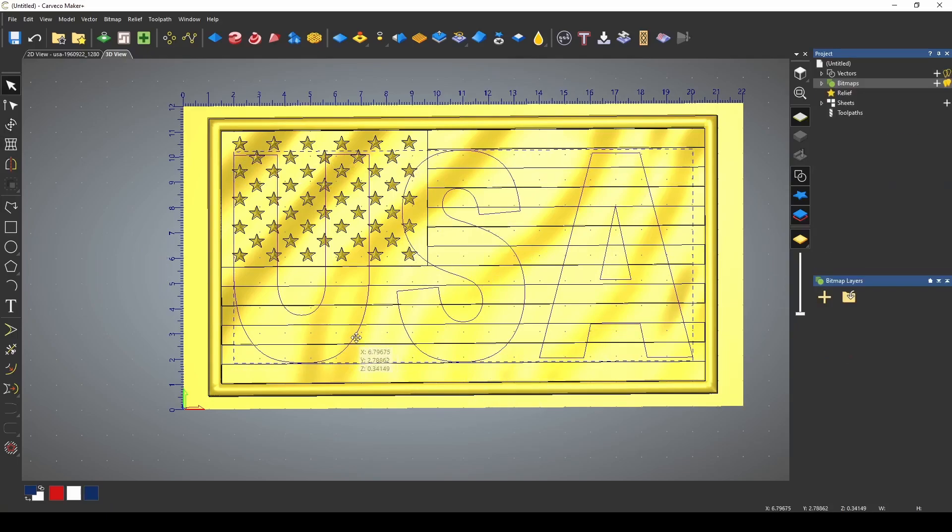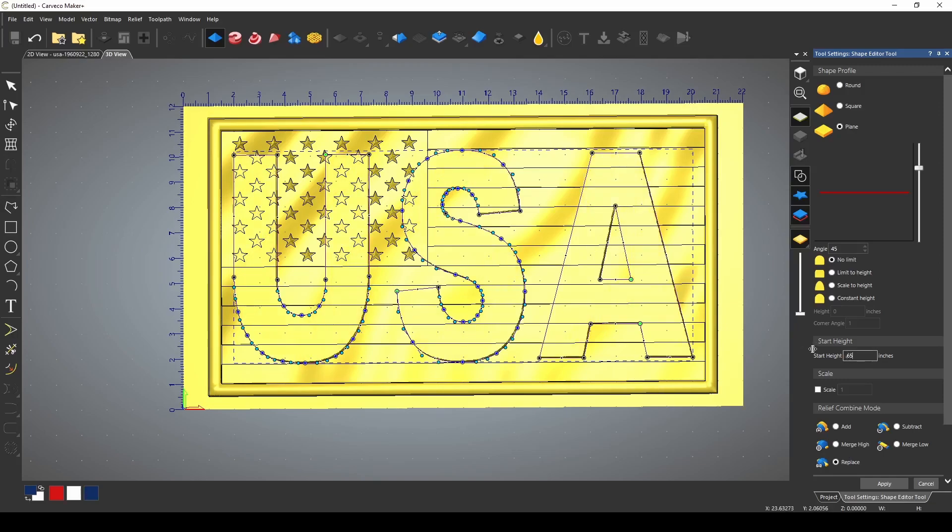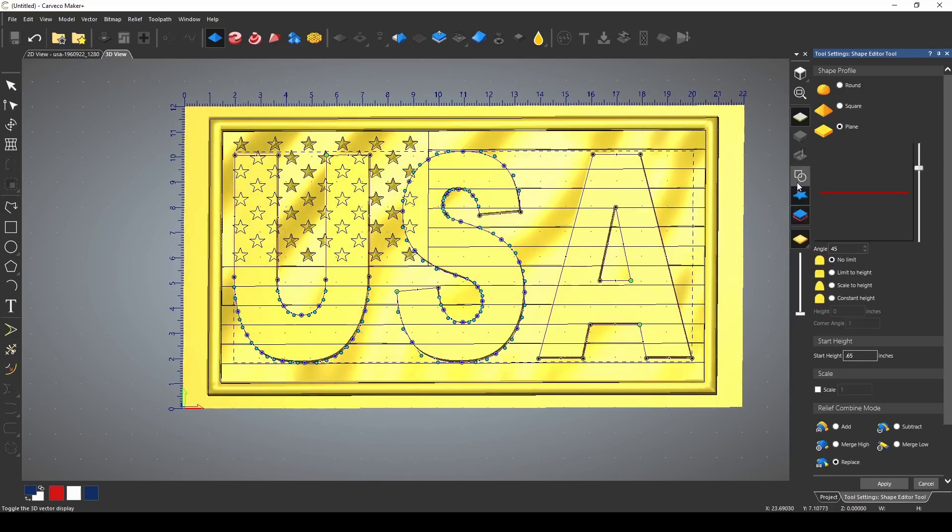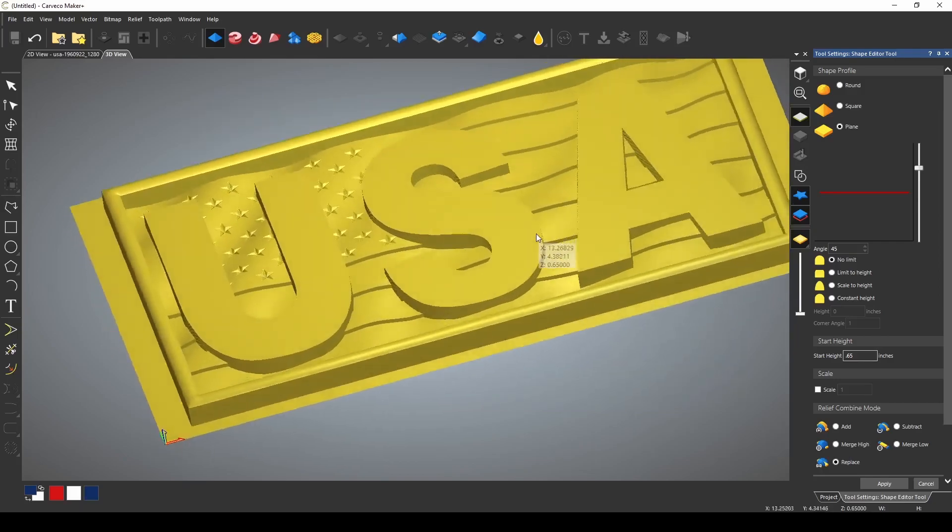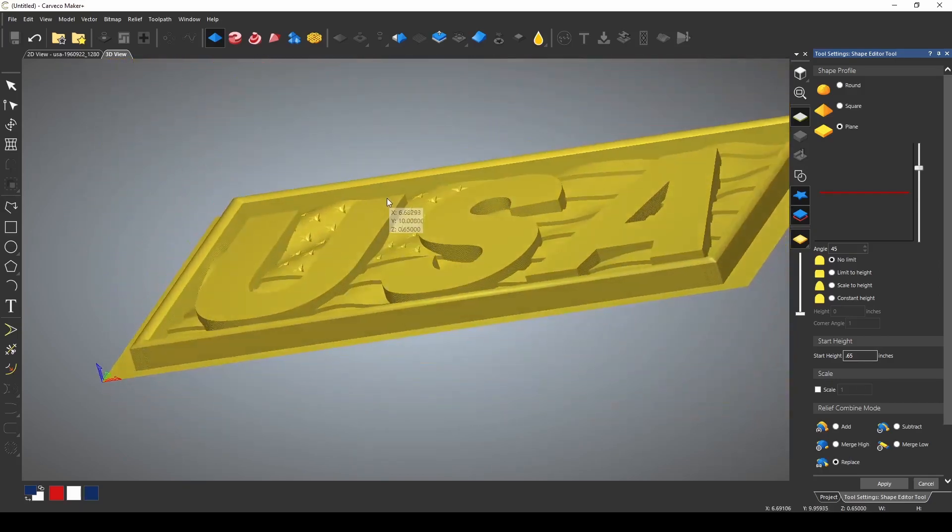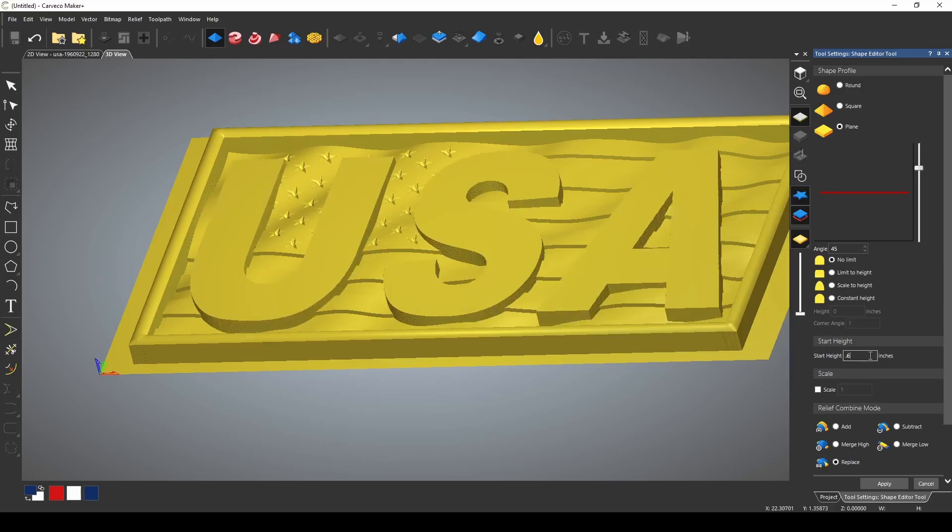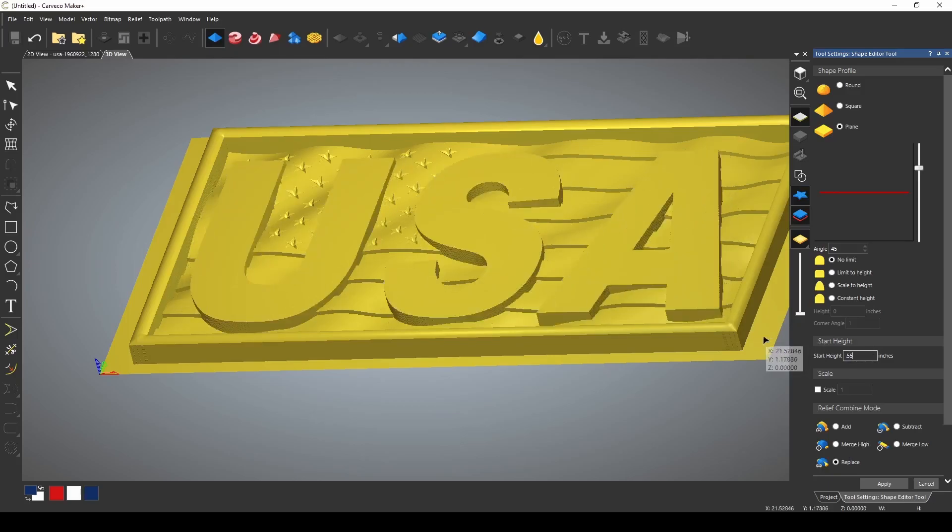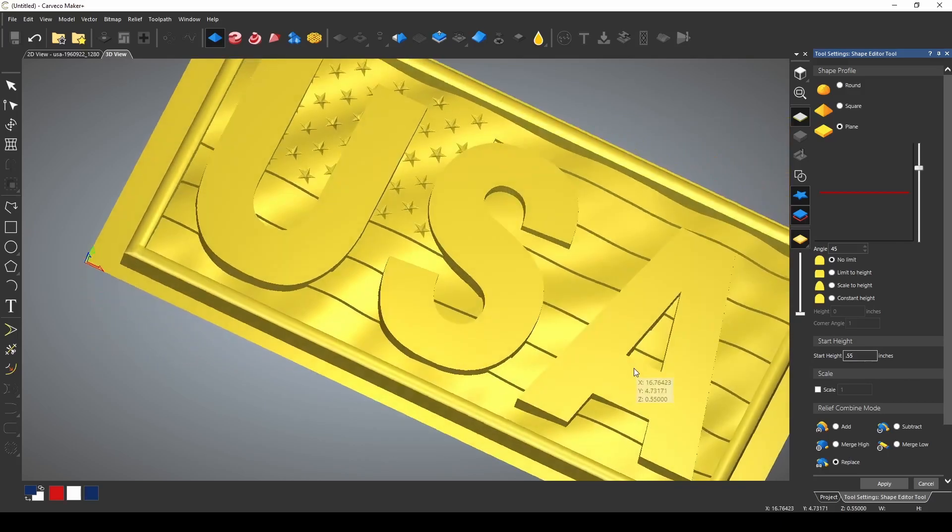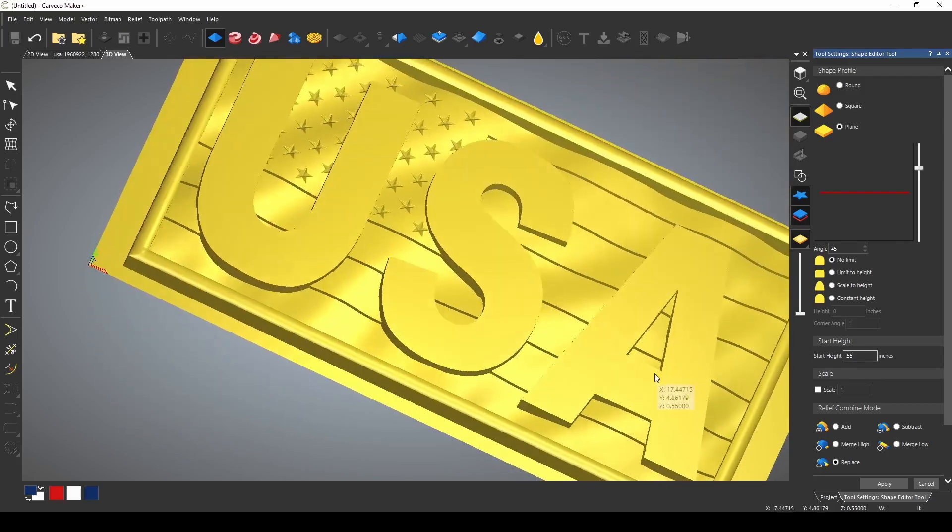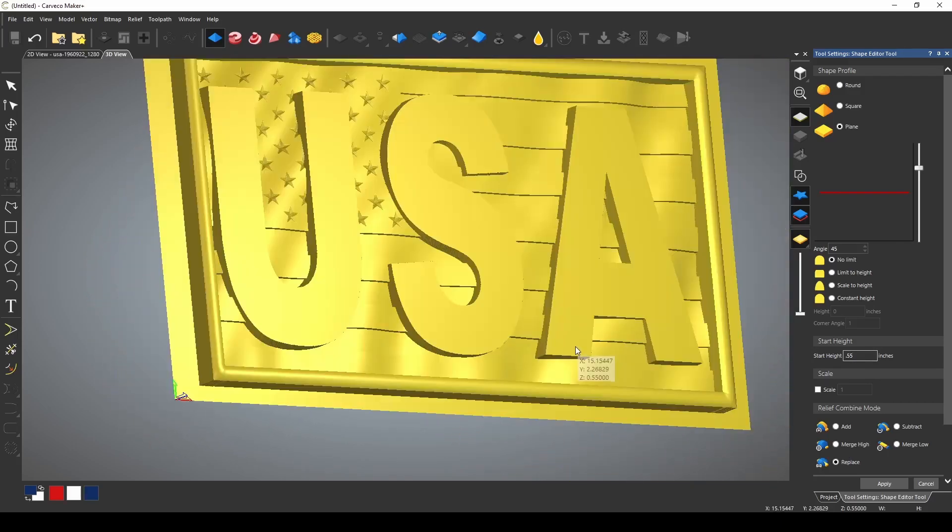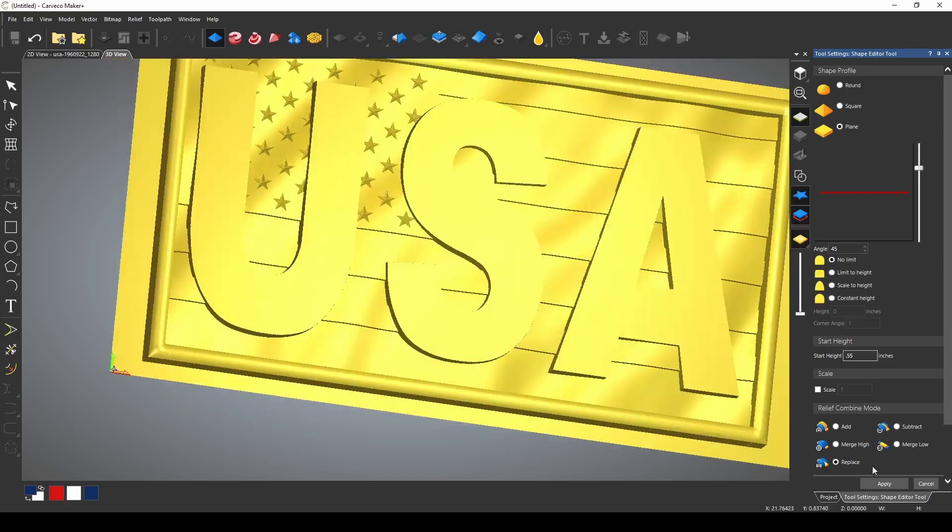So now all we need to do is go to our shape editor. We're going to press replace so that our text comes through on its own. I'm going to select 0.65. Let's turn off our vectors and you can see that gives us our raised text. It's a little high. If we went to 0.55, we are still above the flag but below the frame. We're going to press apply.